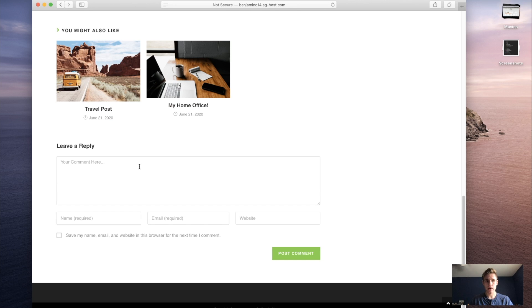So if you want to learn how to set up a blog like this quickly, stick around for the rest of the video.